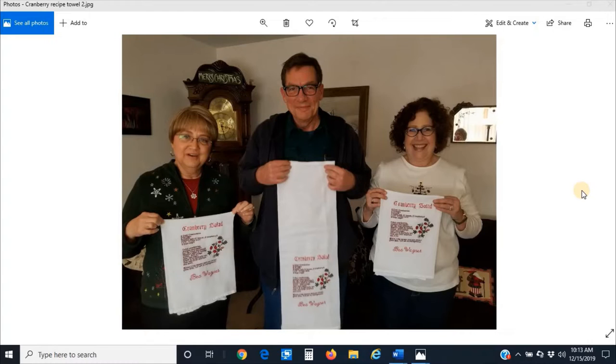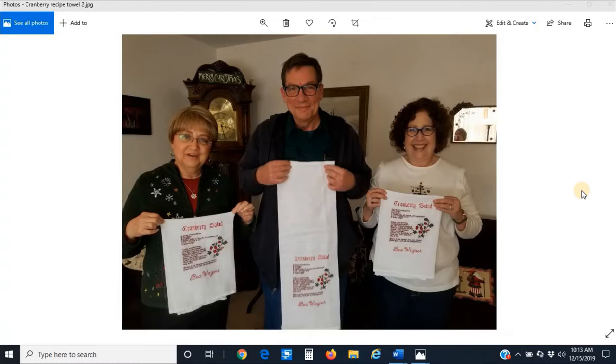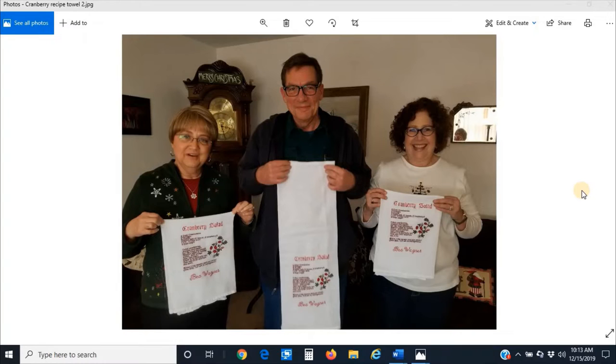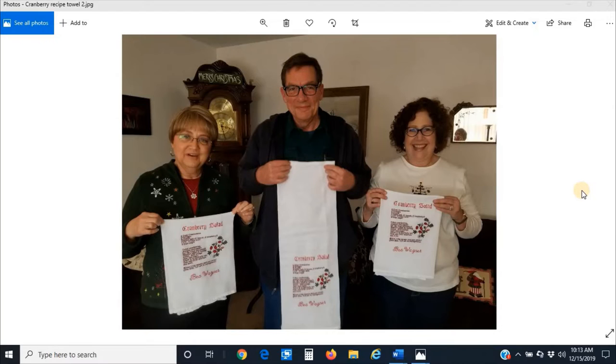I've got a picture in front of you here of my siblings from a previous Christmas. I had made for them tea towels with this cranberry salad that my grandmother used to make, and then my mother made it, and now my sister-in-law makes it for all the holidays. It's kind of a joke.